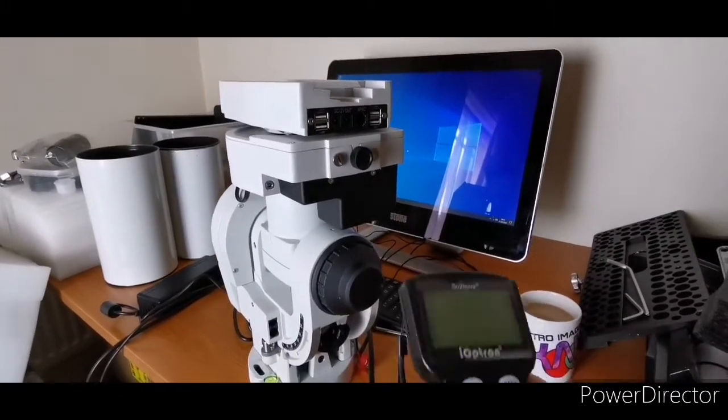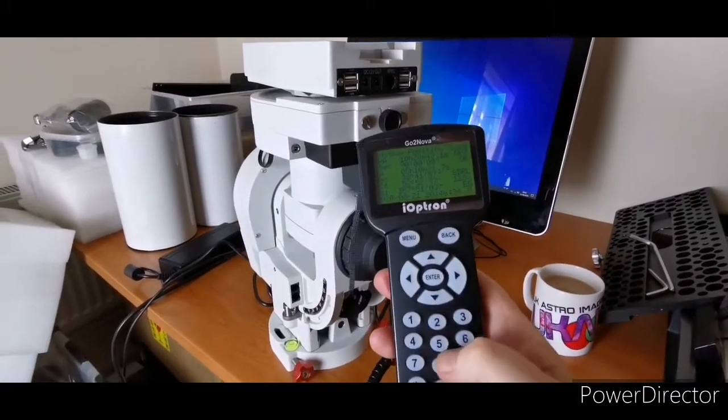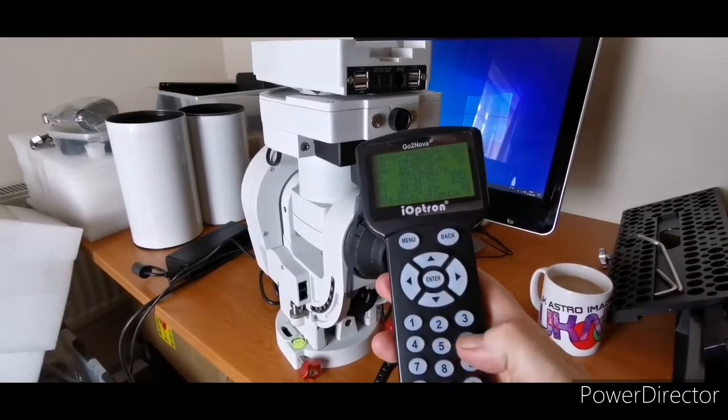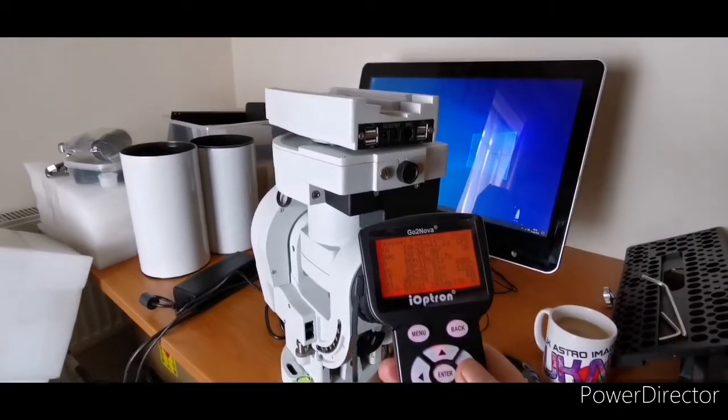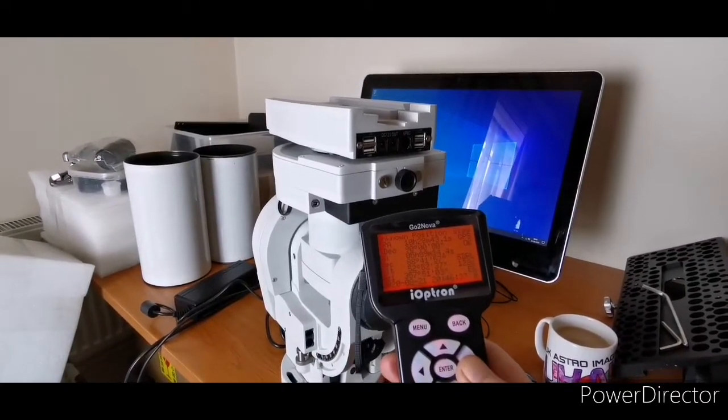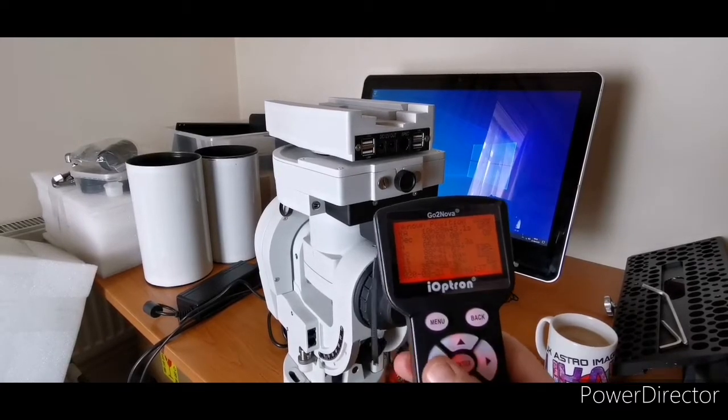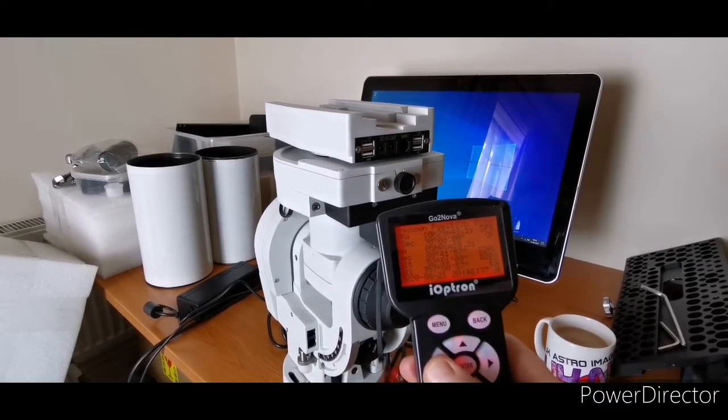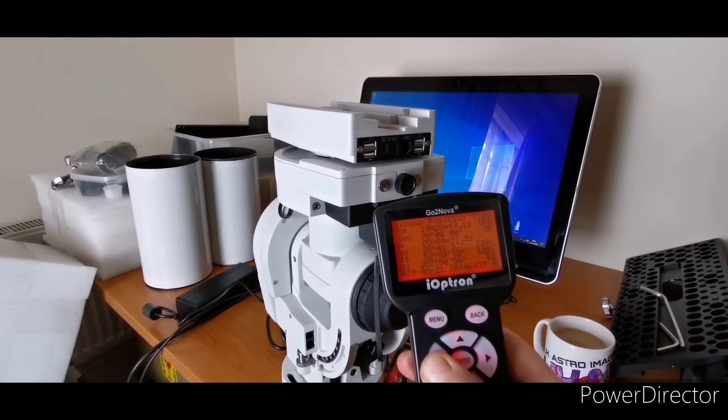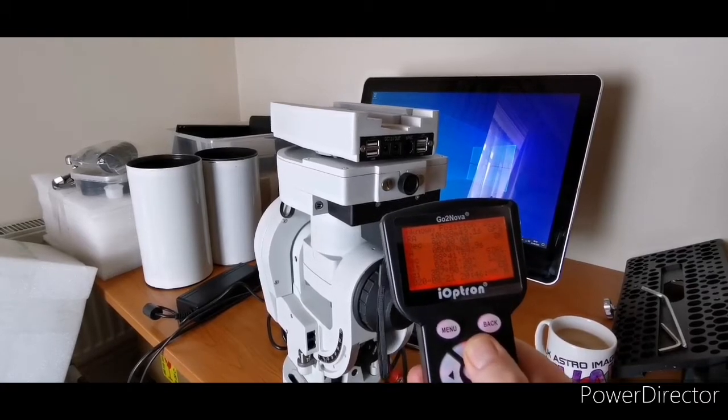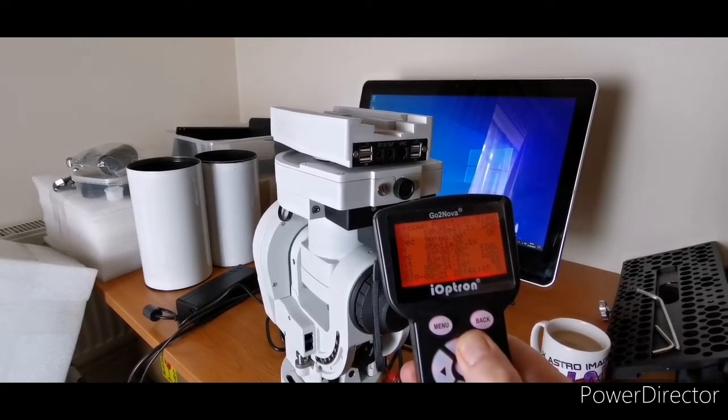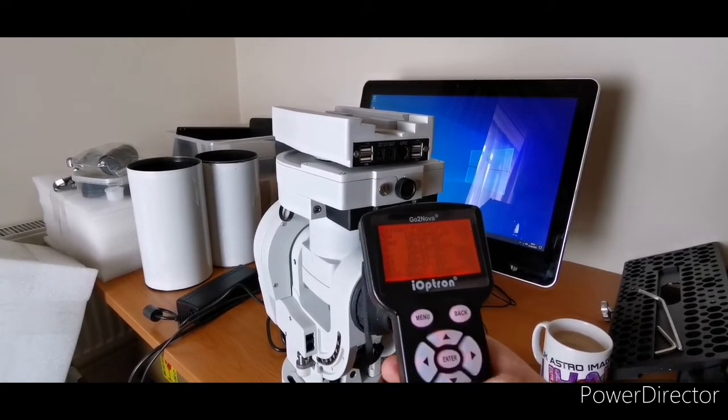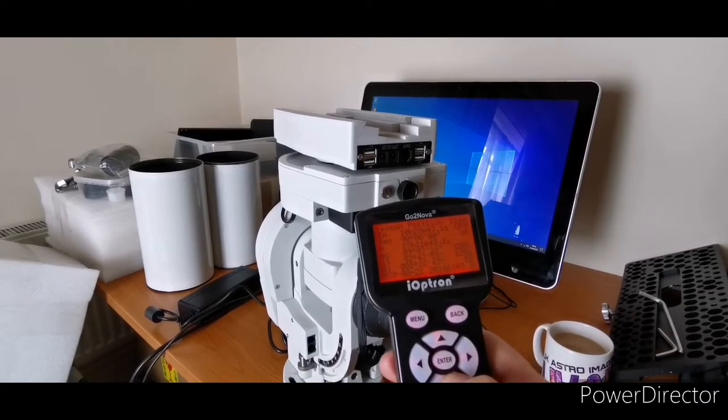So again, we'll get the handset, pick speed five, and we'll give that a go. That's the RA, and that's the dec moving nice and smoothly.